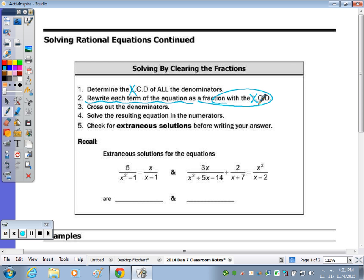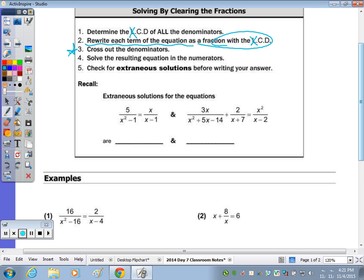Once you have the same denominator, we can cross out the denominators and solve the numerators. We also want to make sure that we check our answer in the original equation to make sure it doesn't give us a denominator of zero. If it does, it's called an extraneous solution.